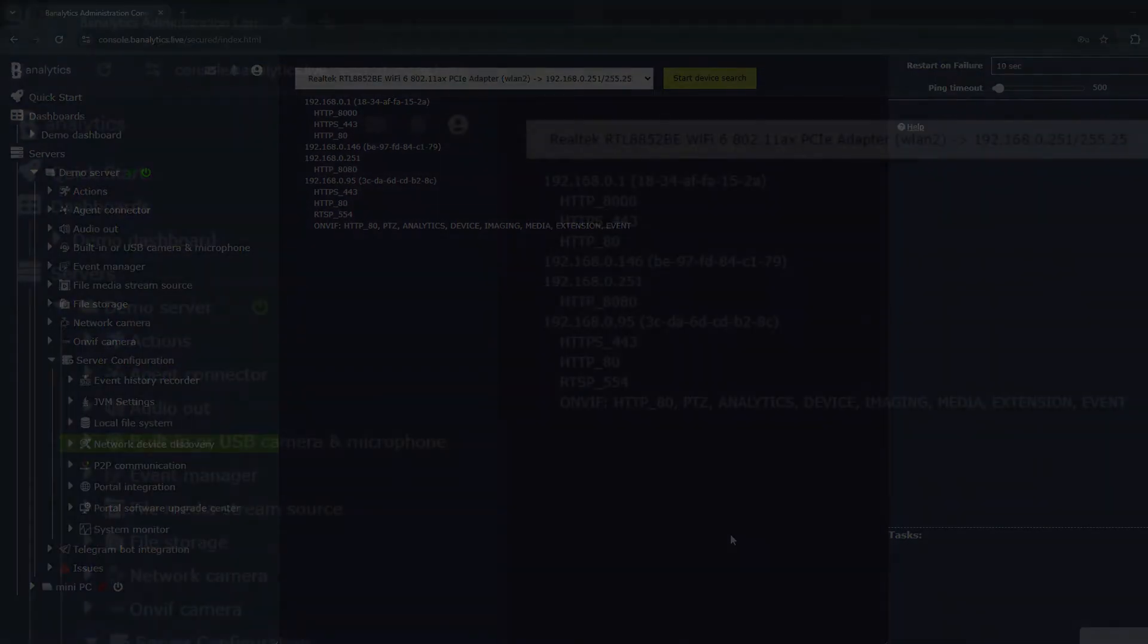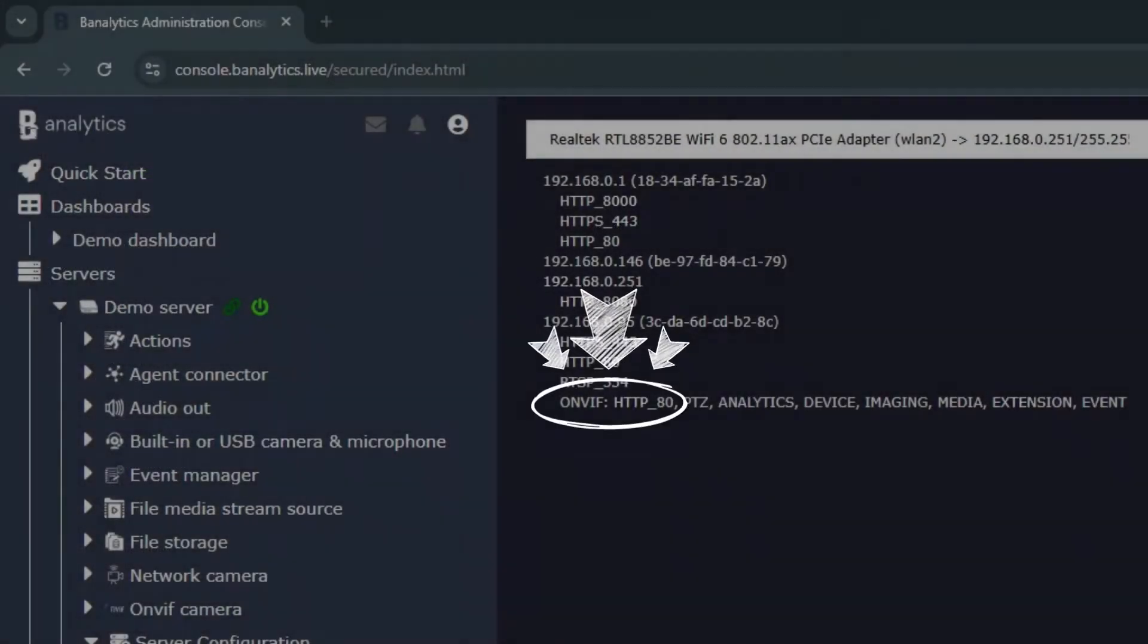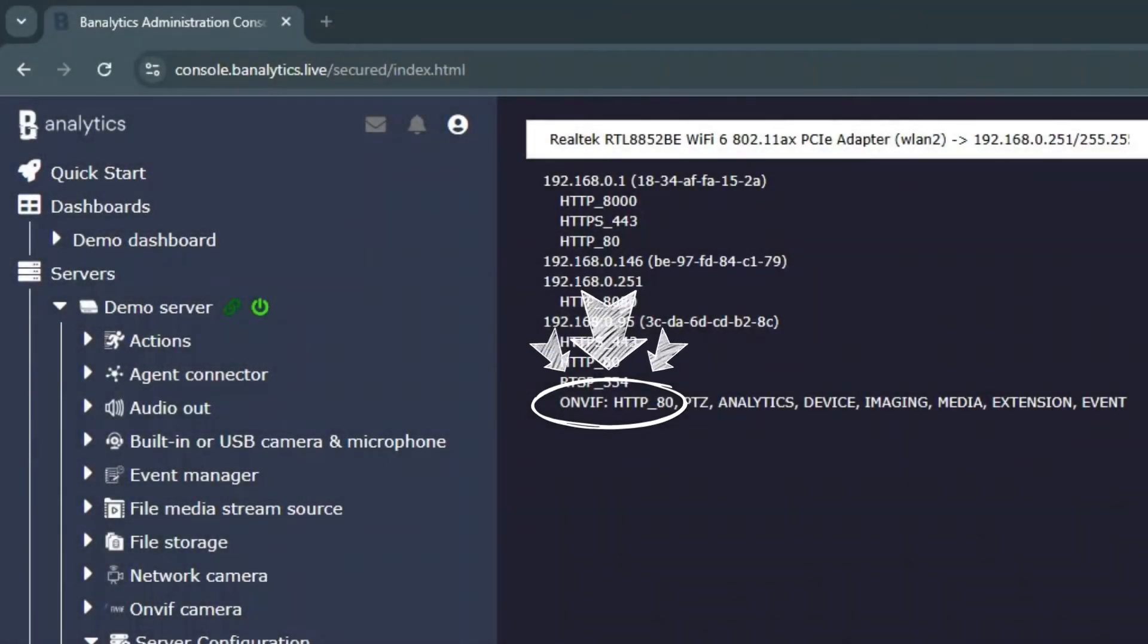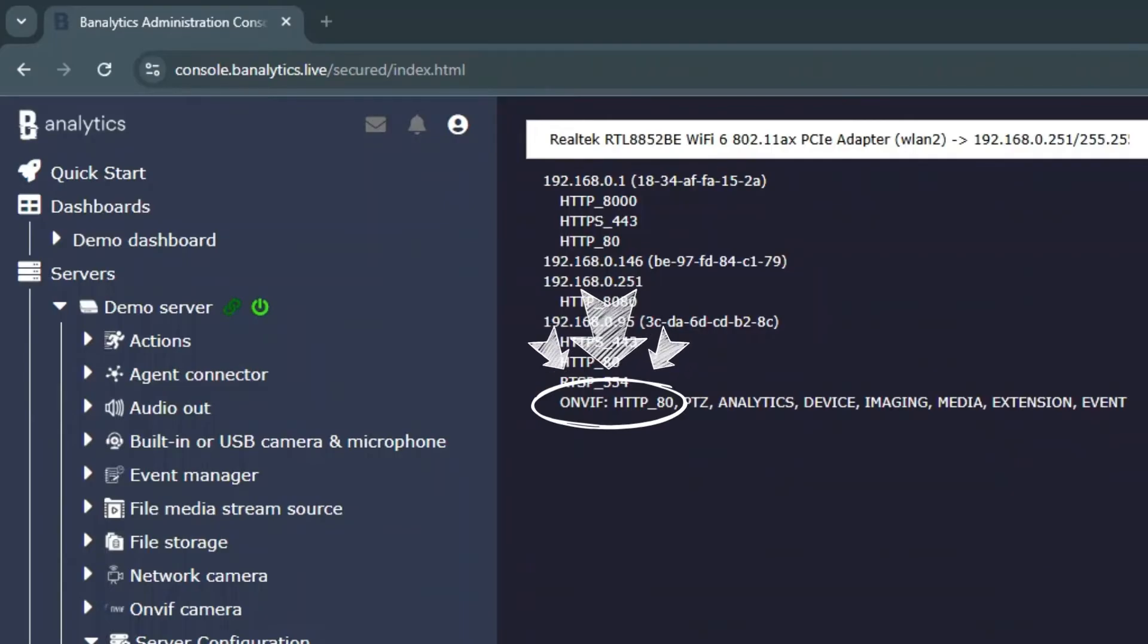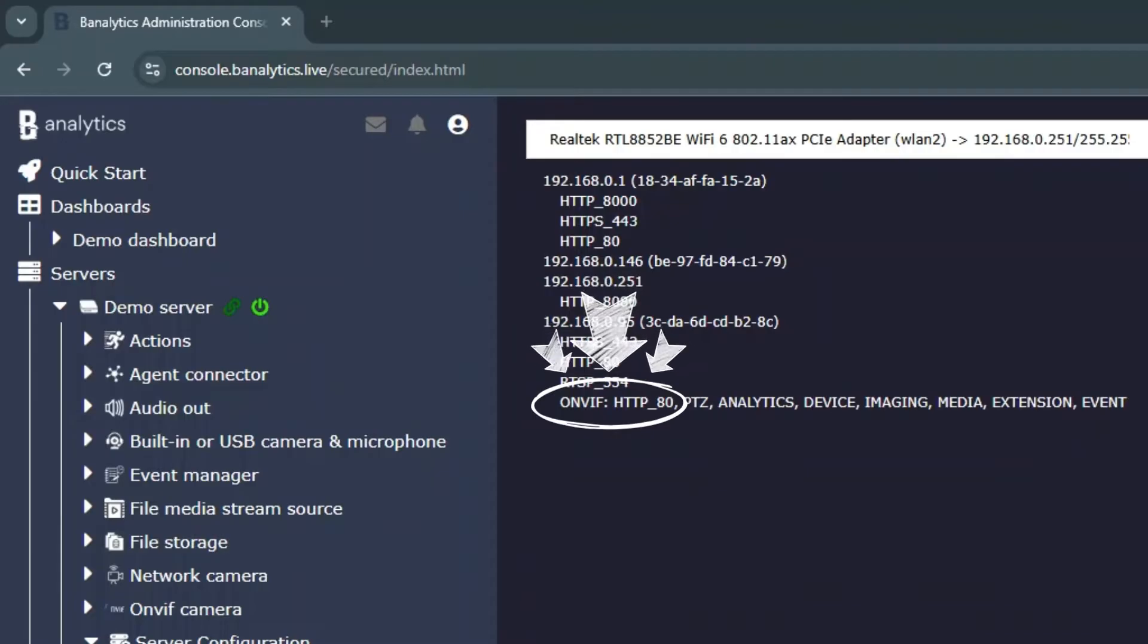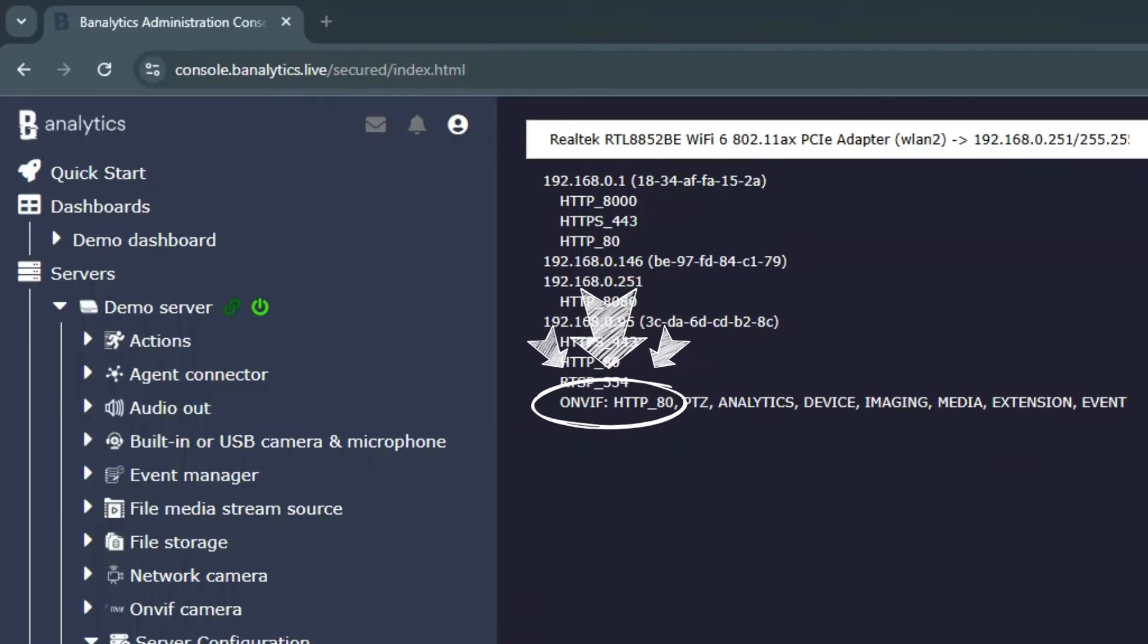If you're specifically looking for an OnVif camera, the discovery tool will help you find it by checking ports such as 80 or 8080. You'll also see the OnVif prefix, which makes it easy to distinguish OnVif-compliant cameras from other devices.